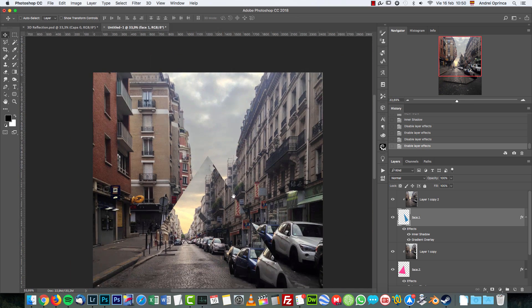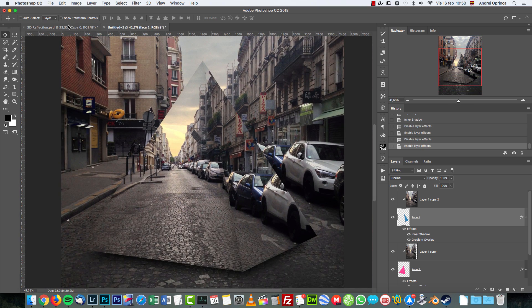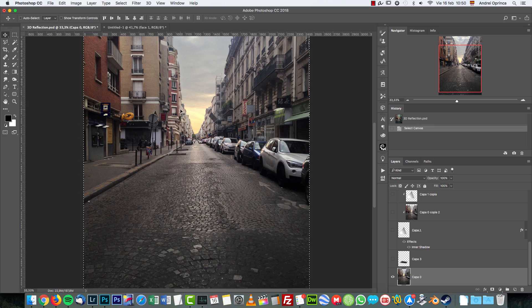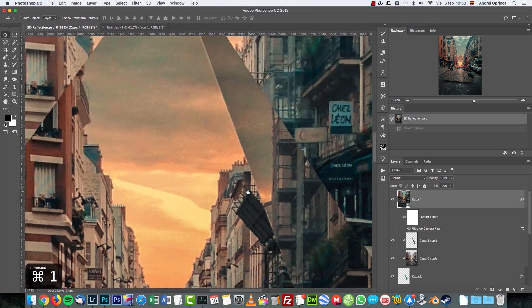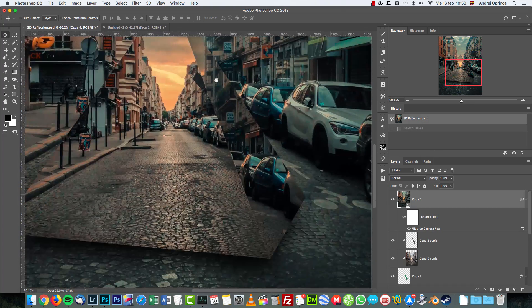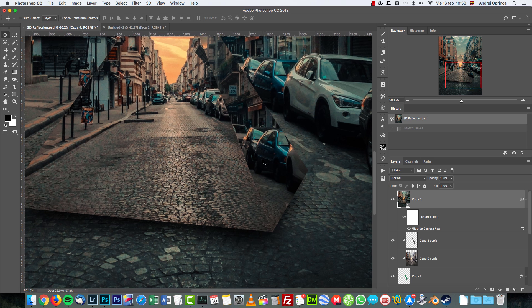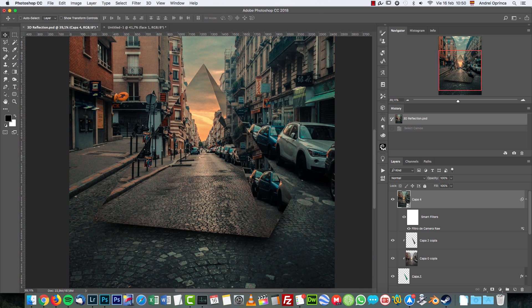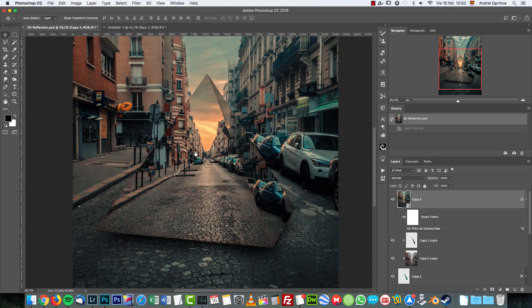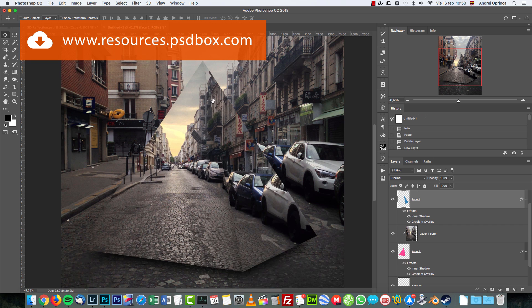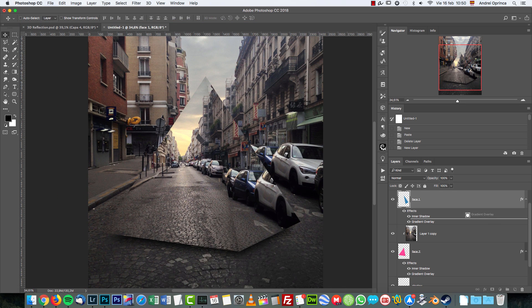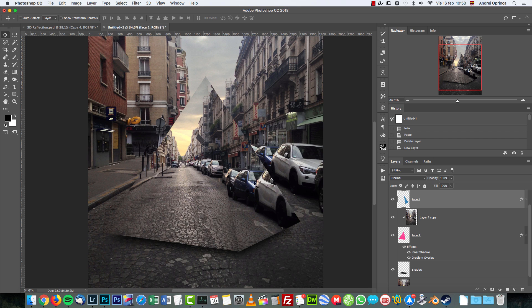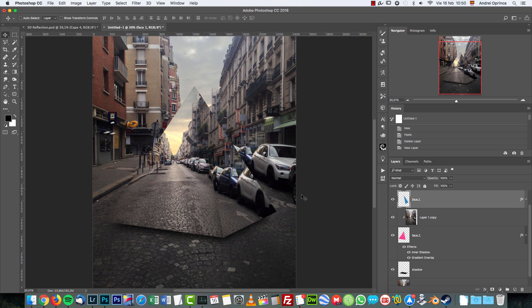OK, so we're pretty much done on the original. I made more adjustments here. You can download the PSD file for free on resources.psdbox.com and investigate how I made this. But this is the basic technique that I used.